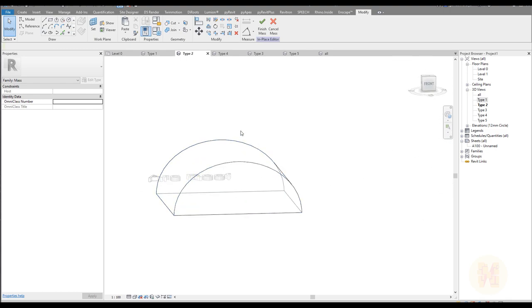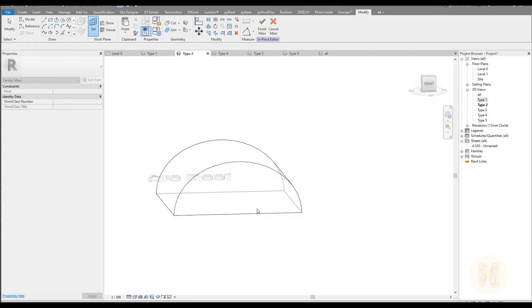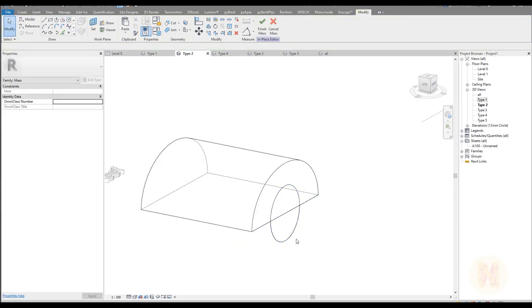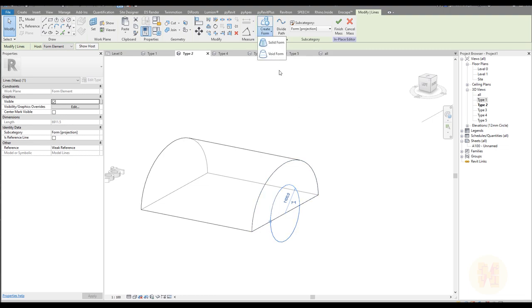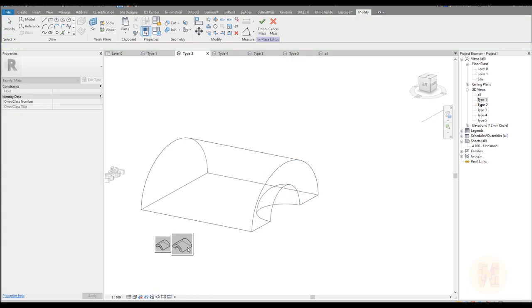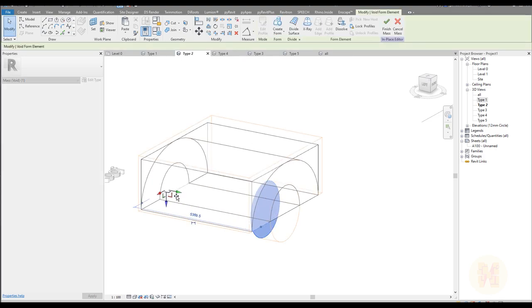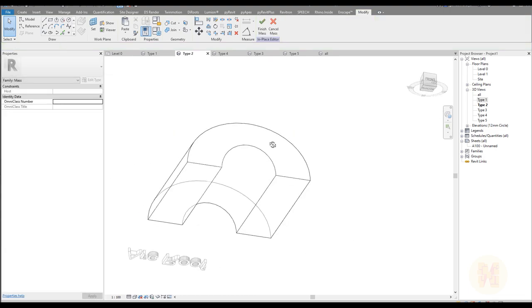Let me show you for those who don't know how it works. I will set my face where I will draw the profile and create a circle. I'll select this profile and create a void form. Revit tries to help us choose which void form we want — for example a dome, or a cylinder. I'll use the cylinder and as you can see we get a void inside our form.